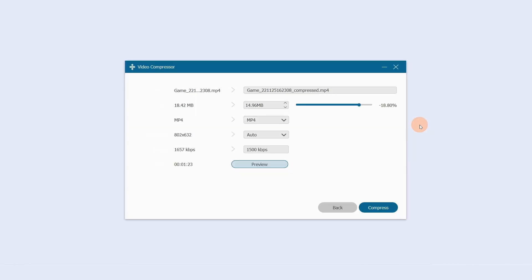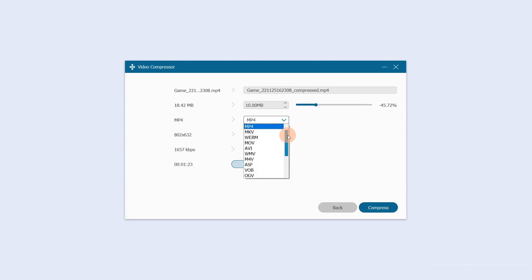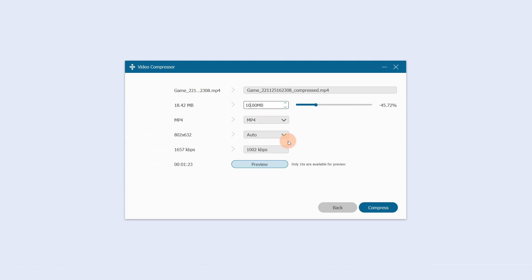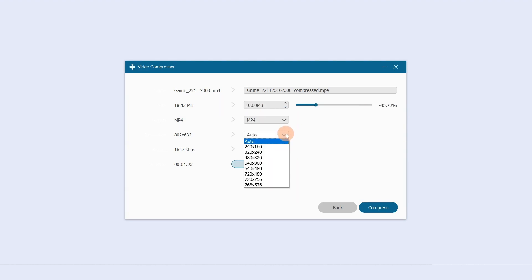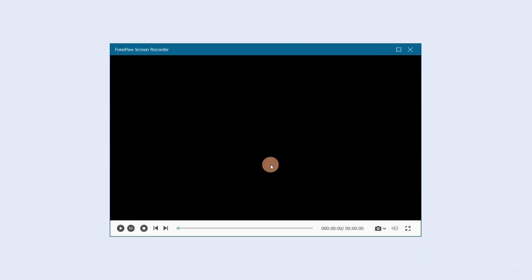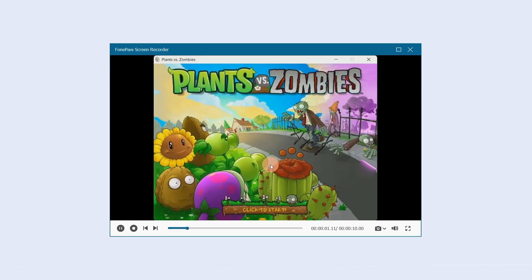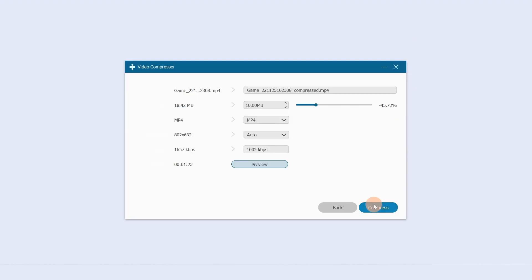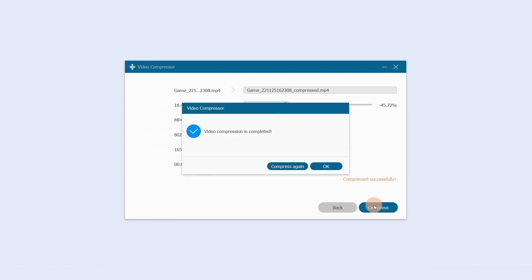Select Video Compressor. Set the video size, output format, and resolution. You can view the size of the output file and preview it in real time. Click Compress when finished.